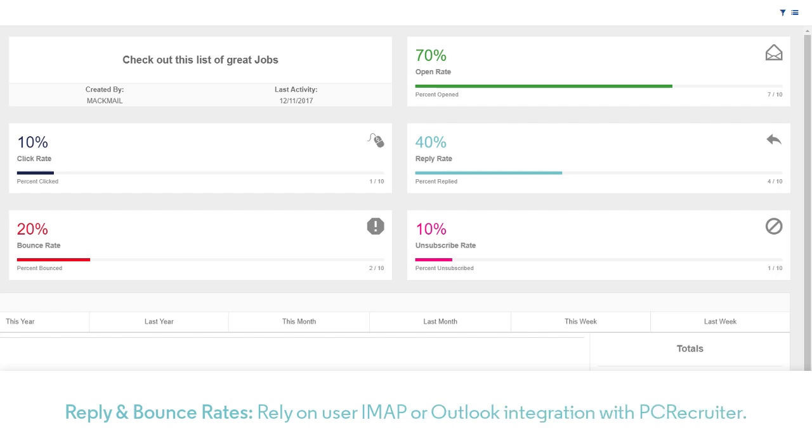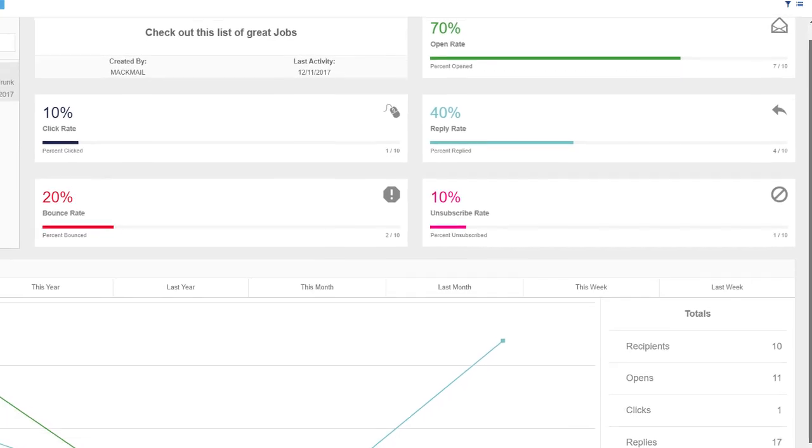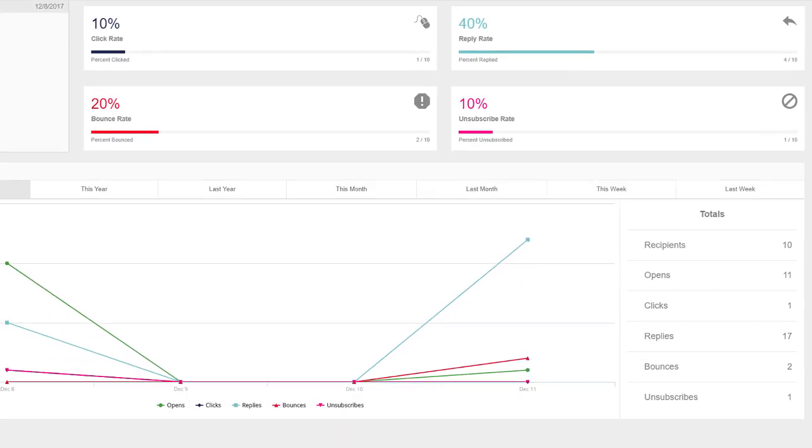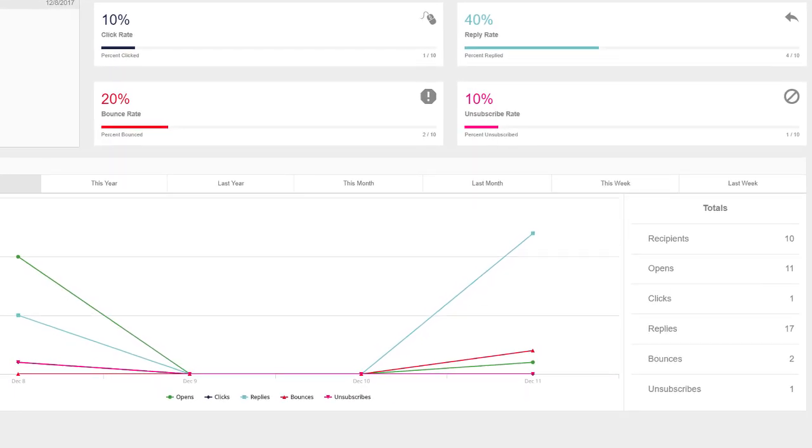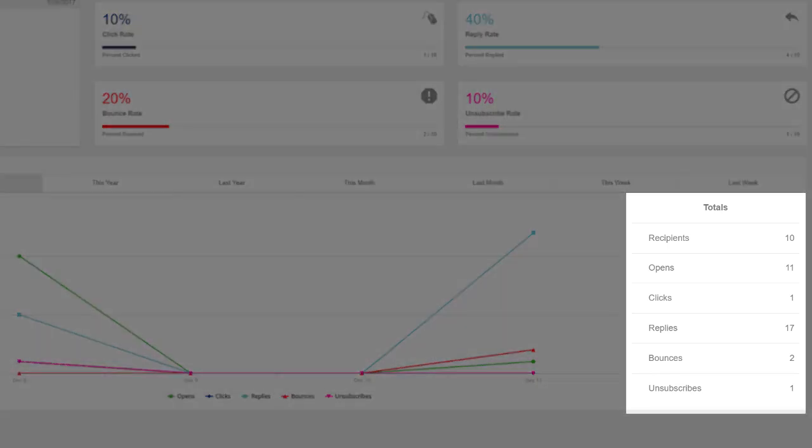Tracking email replies and bounces requires the PCR users to sync their email accounts with the database via IMAP or the PC Recruiter portal for Microsoft Outlook. Scrolling down, we can view a graph of the opens, clicks, and so on over the life of the campaign. The Totals panel to the right is where we can drill down into each group.